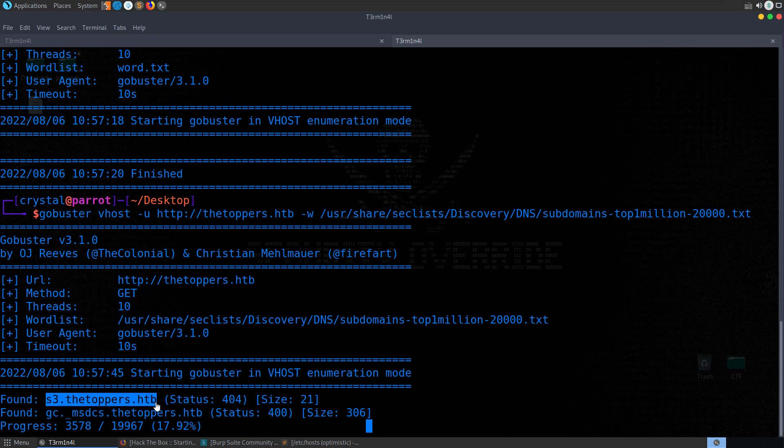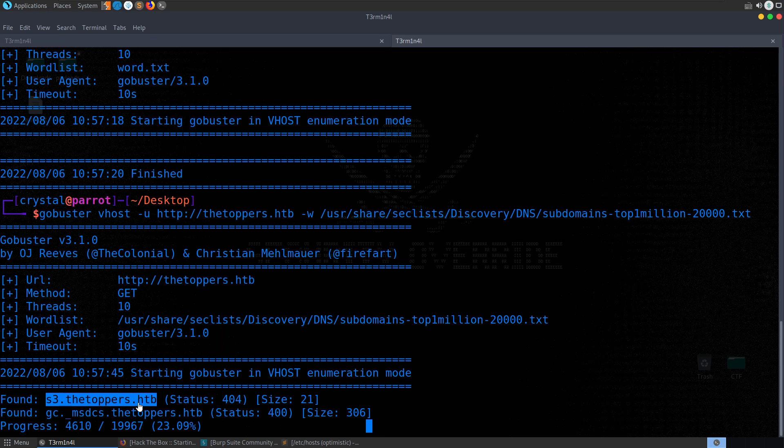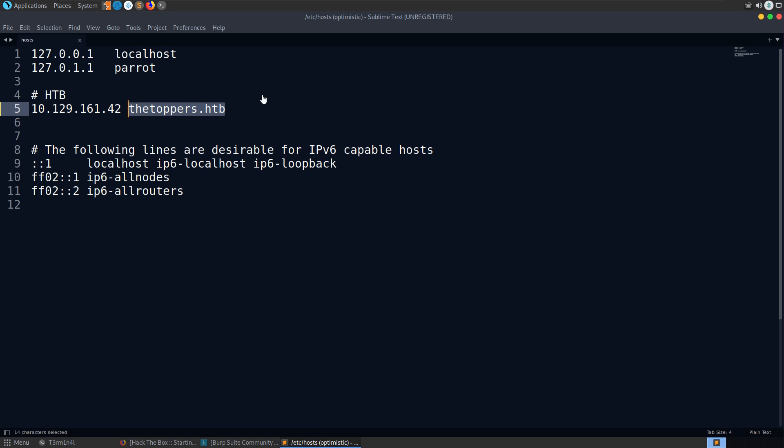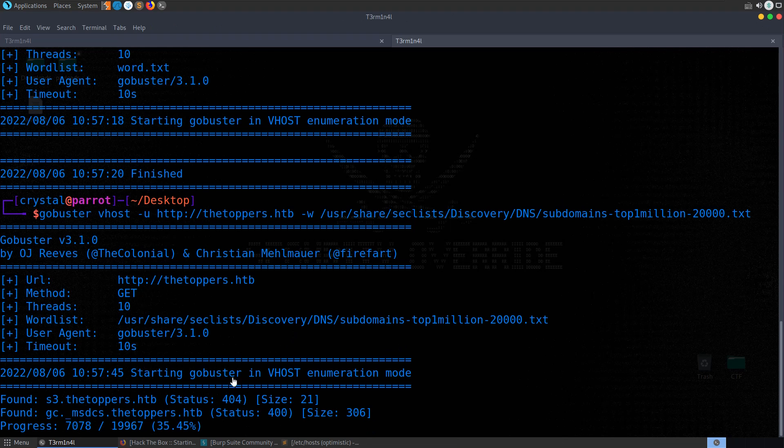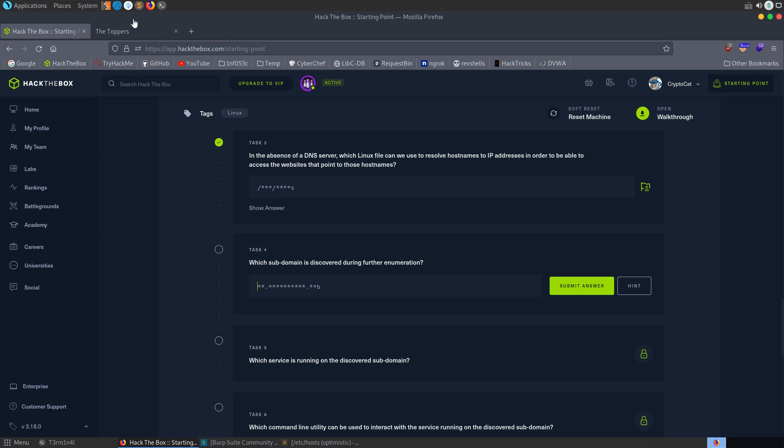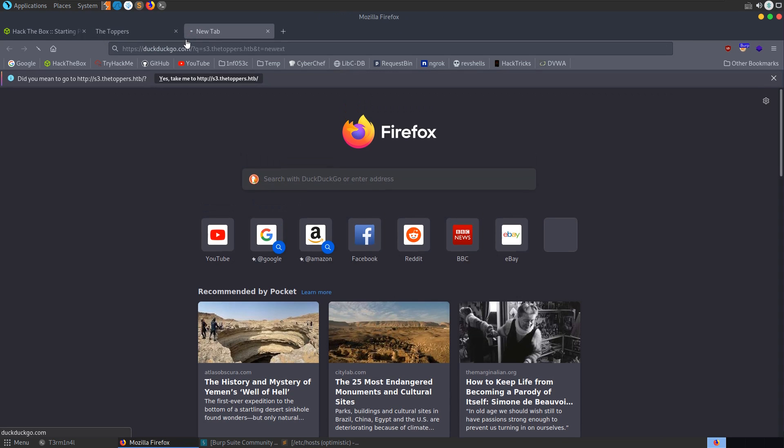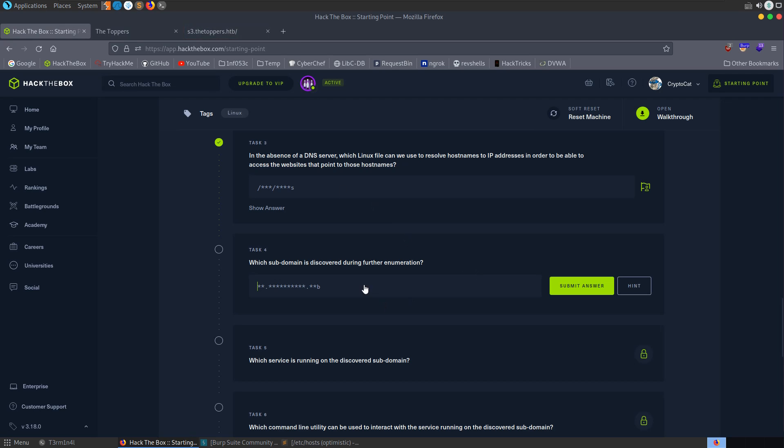All right, so we've got a 404 status for this one, because we need to go and add the subdomain to our host file, so just add this in here. Save it. And now we can go and try and access that. Let's also go and update this. So this was s3, thetoppers.hackthebox.